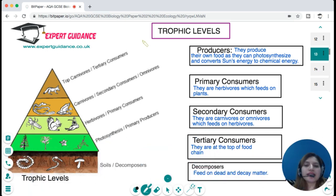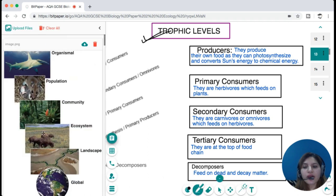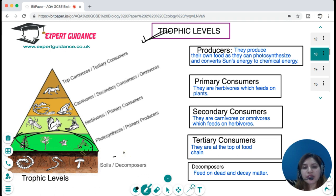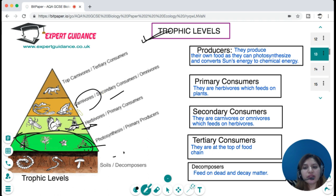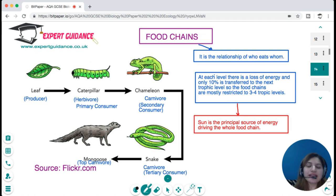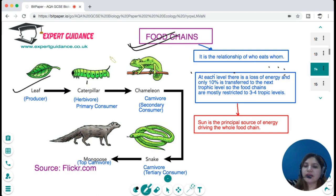Trophic levels are the different levels of the food chain. The food chain always starts with producers, which produce food through photosynthesis and trap sunlight converting it into chemical energy. Producers are eaten by primary consumers — herbivores. These are eaten by secondary consumers — carnivores — who are eaten by tertiary consumers — top carnivores. When organisms die, decomposers feed on dead and decaying matter. The sun is the principal source of energy driving the entire food chain.